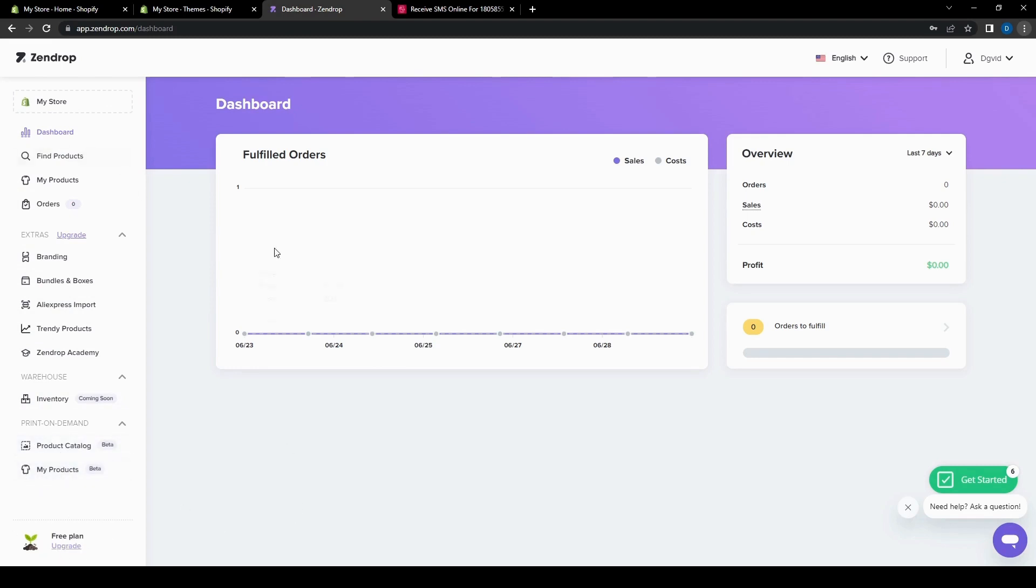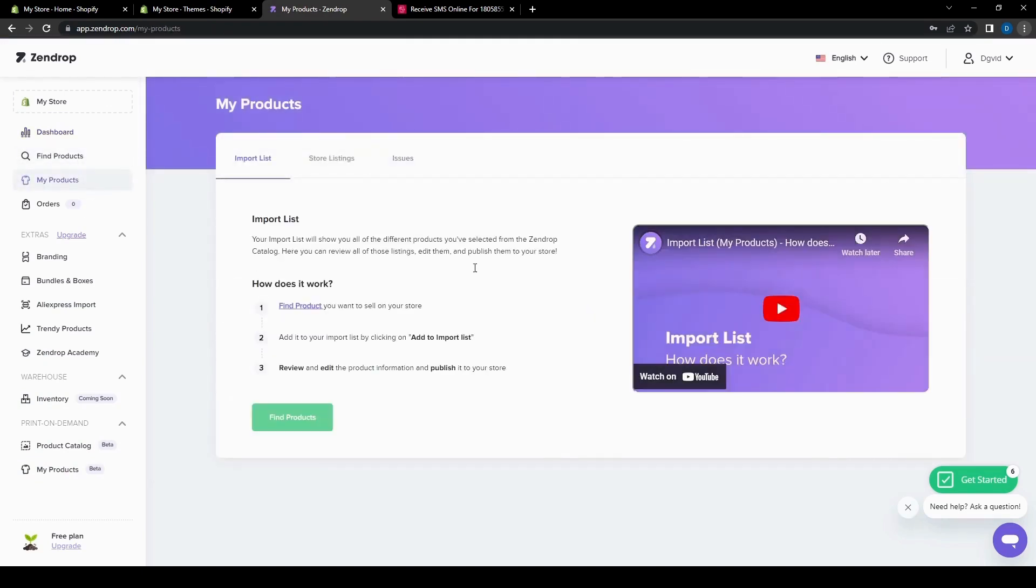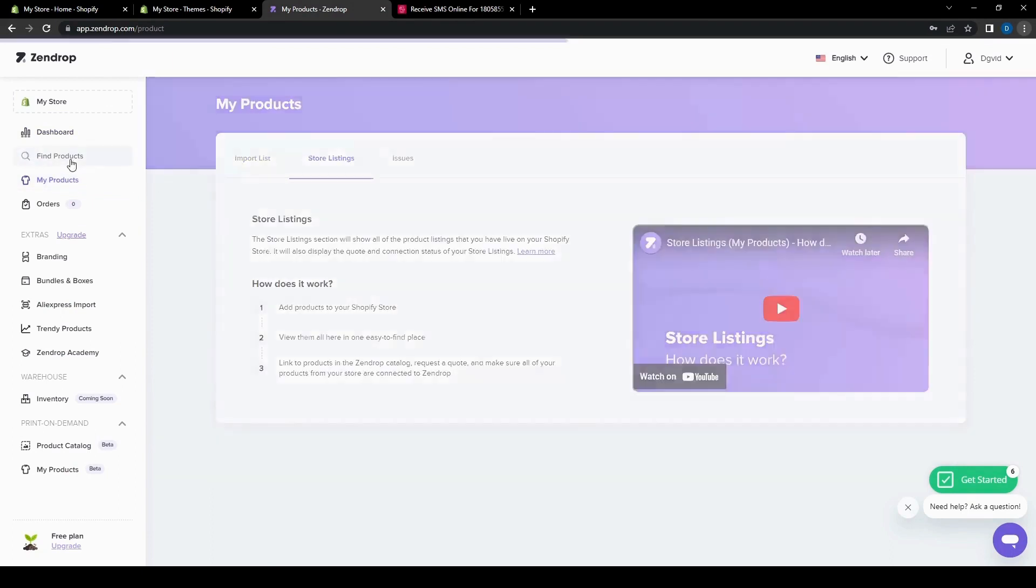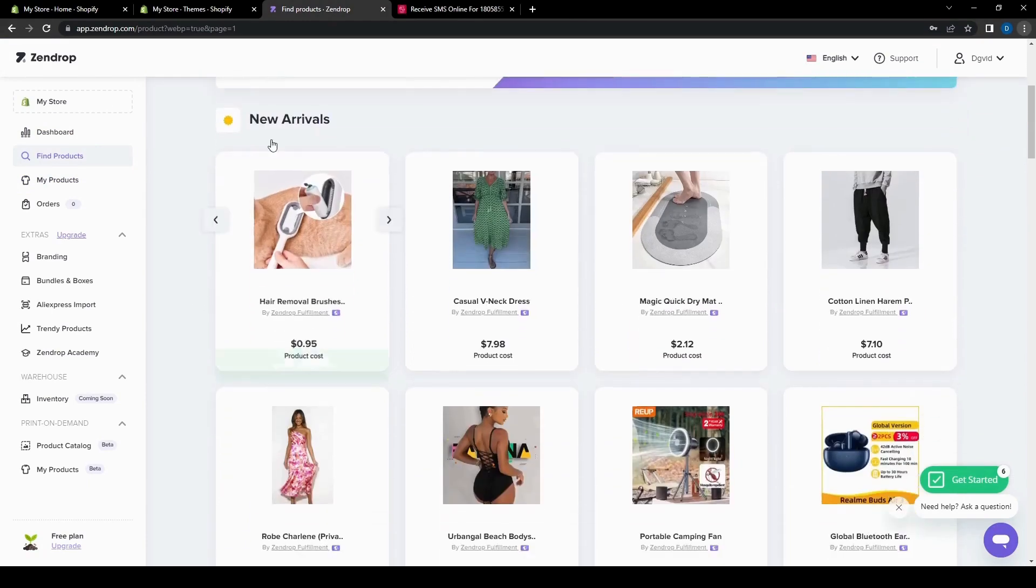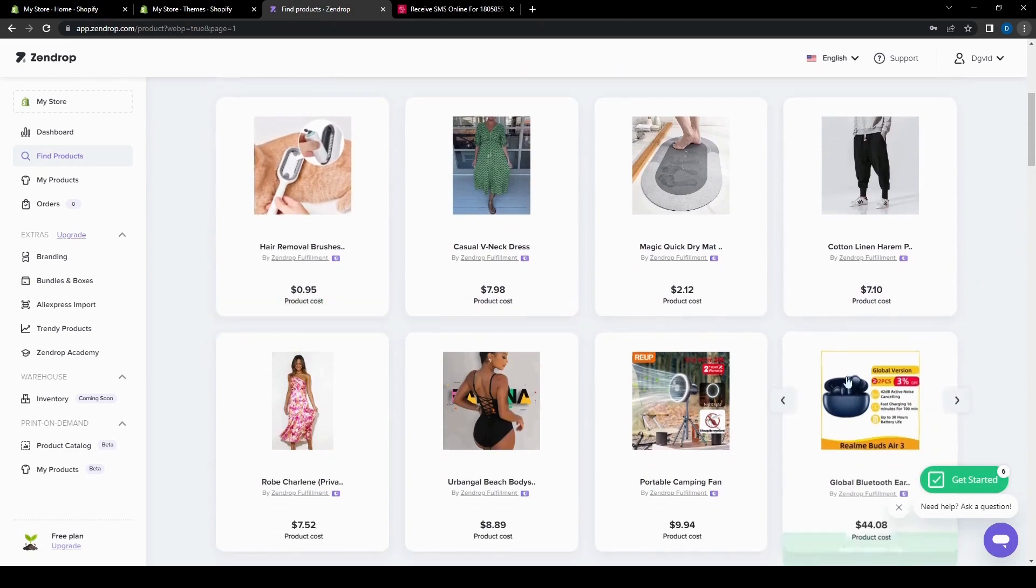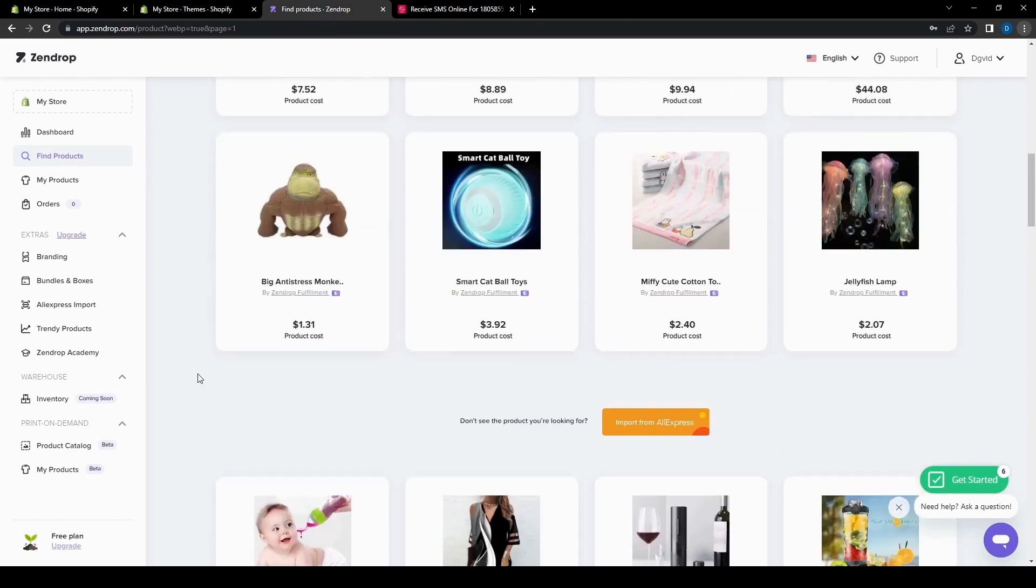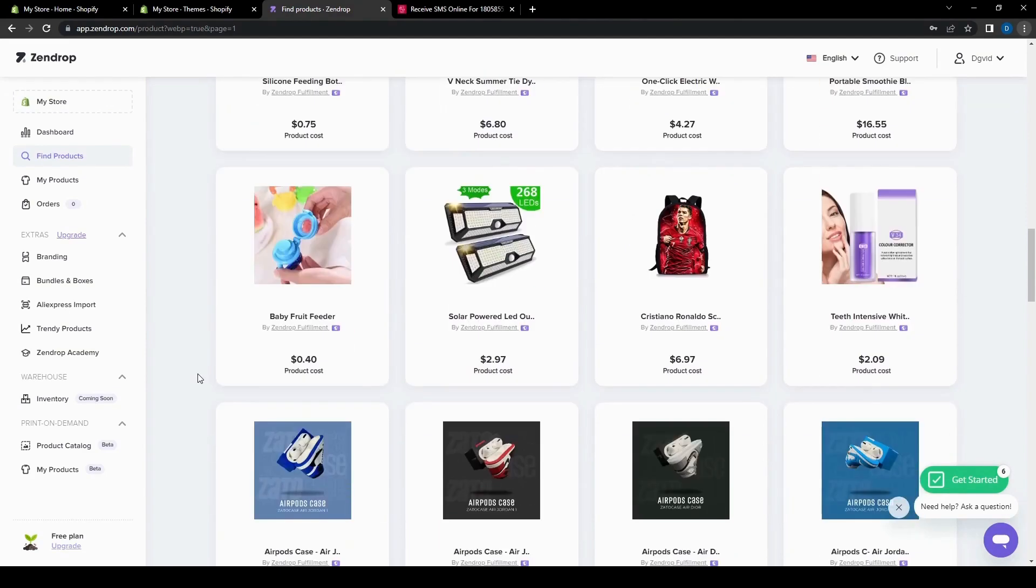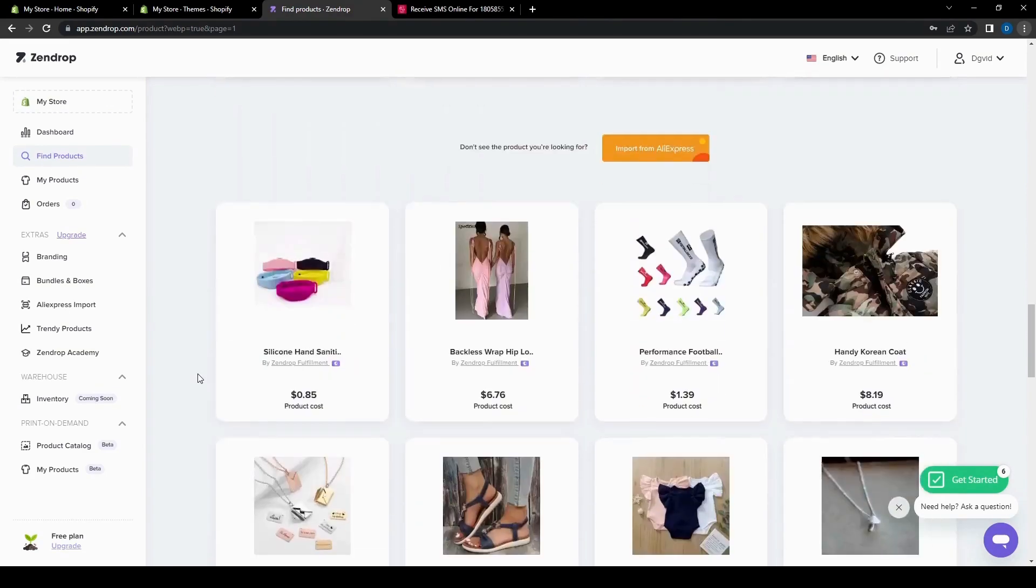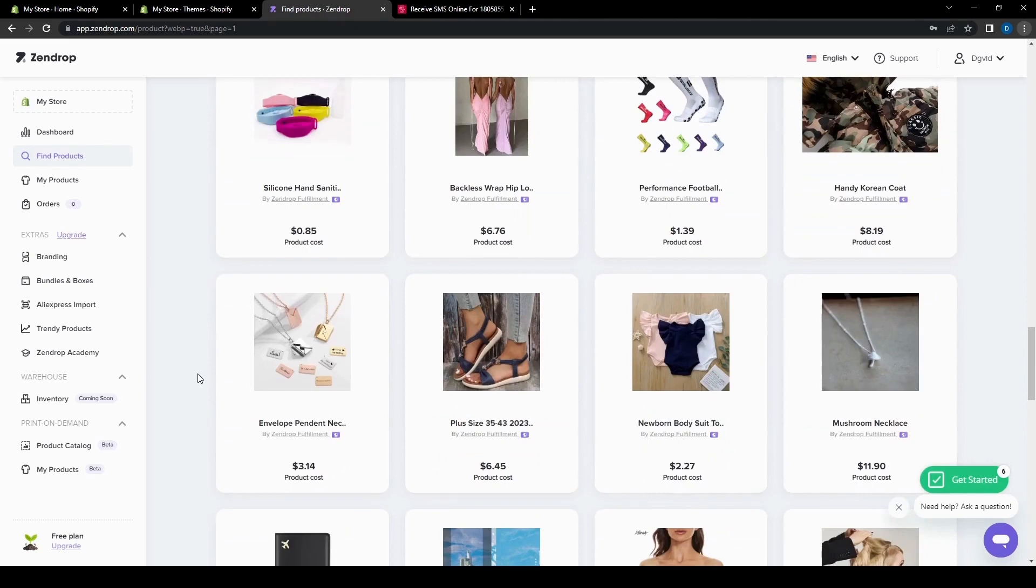But for now, let's go ahead and take a look and find products where you can look at your import list, your store listings and issues, if you have any. But first, let's go ahead and try and find a product. So we can access trending products here and see the new arrivals. You can just click to import if you want to, but let's go ahead and take a look what else they have here. Let's find something that we can add to the store.